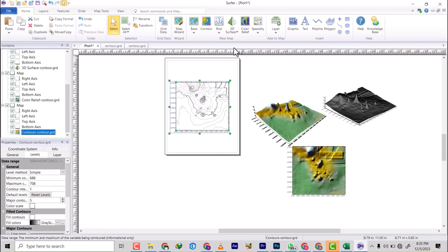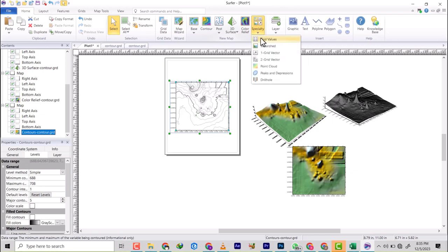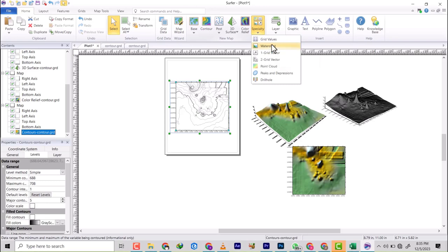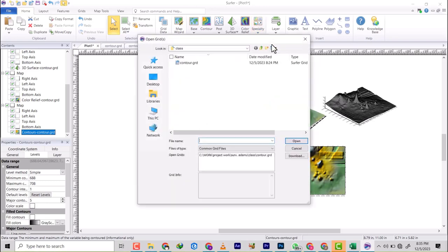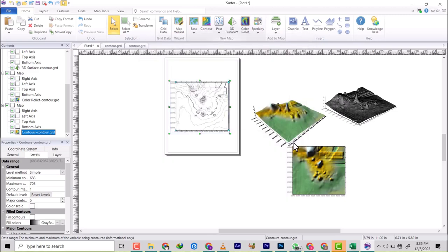Basically once you come on this specialty and then you come down here you're going to see a watershed. As you click on it, it's asking you what will you use. We're still going to be using the grid, so once I click on open.